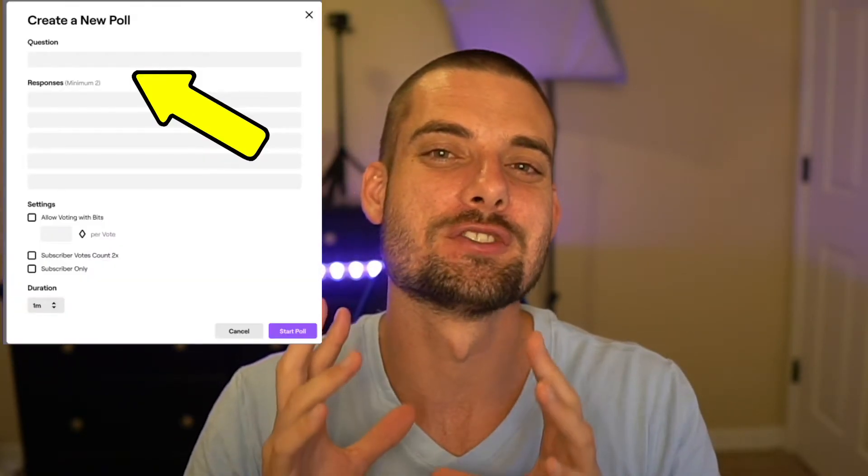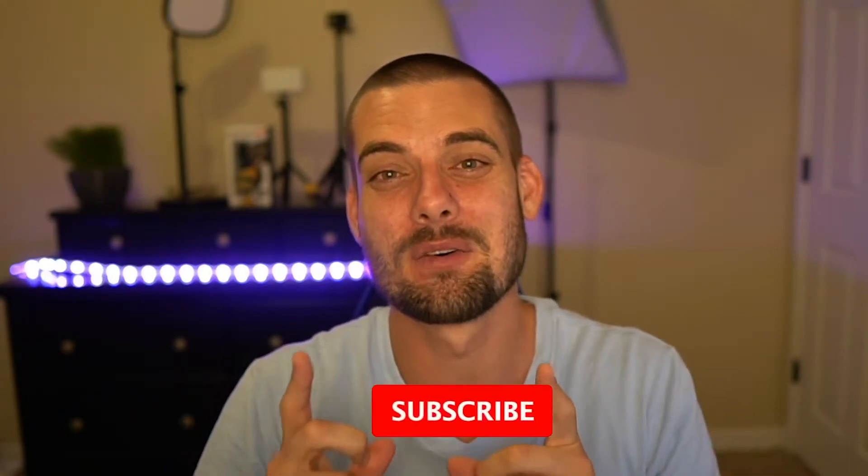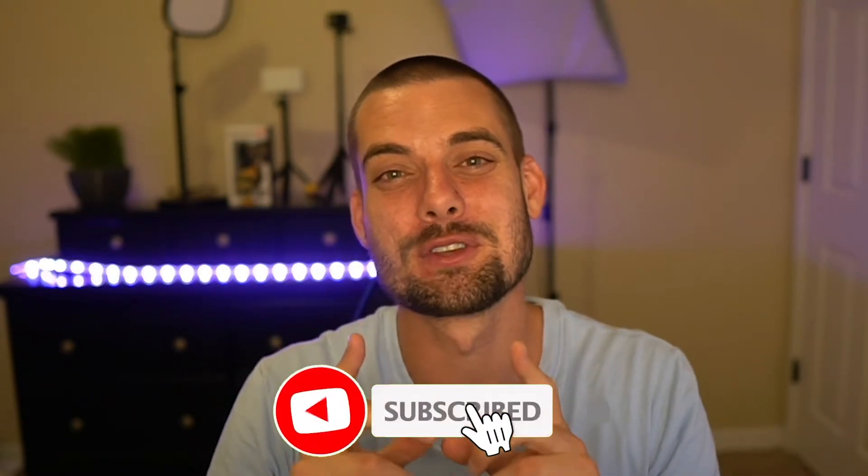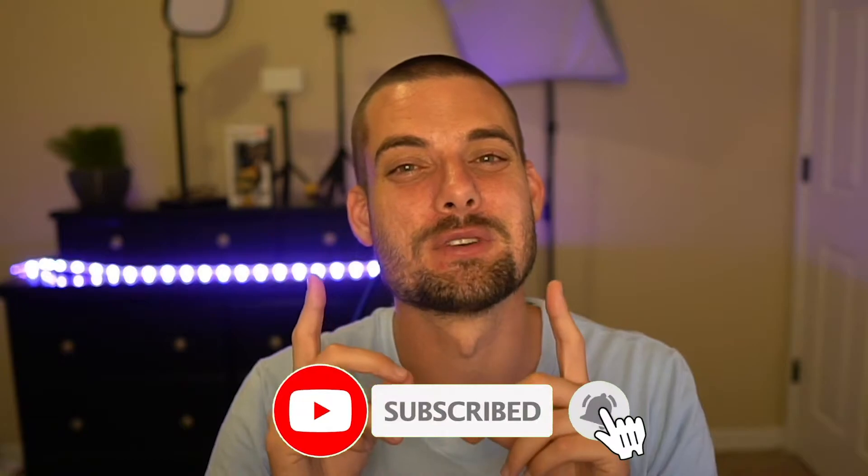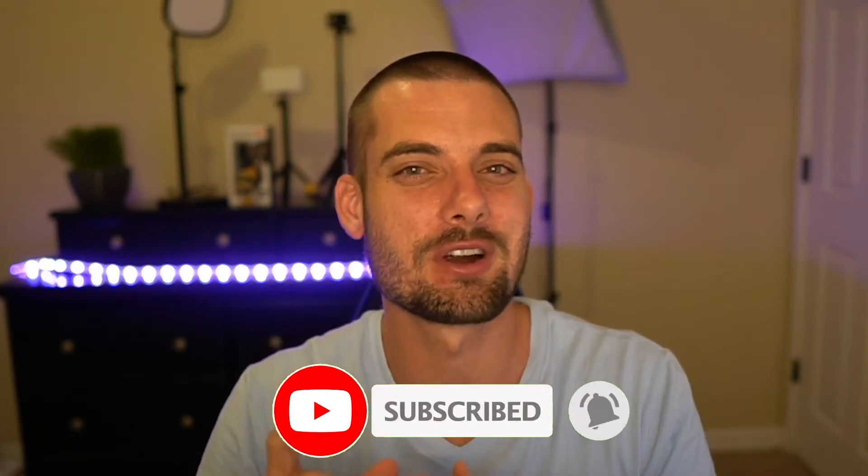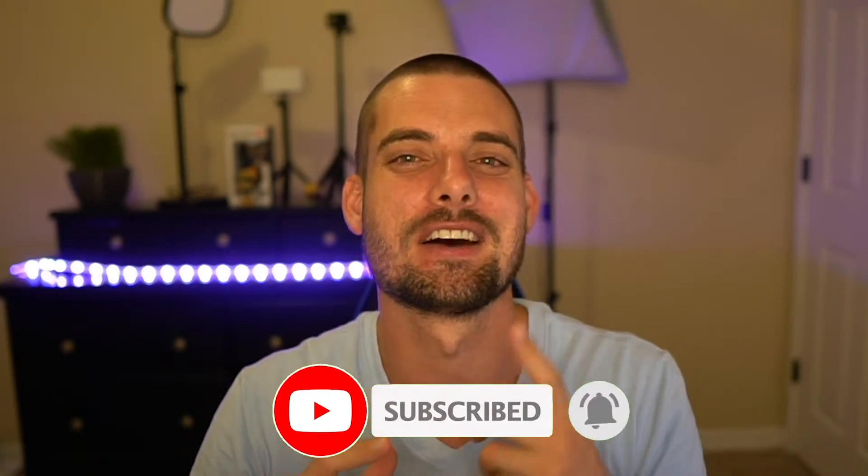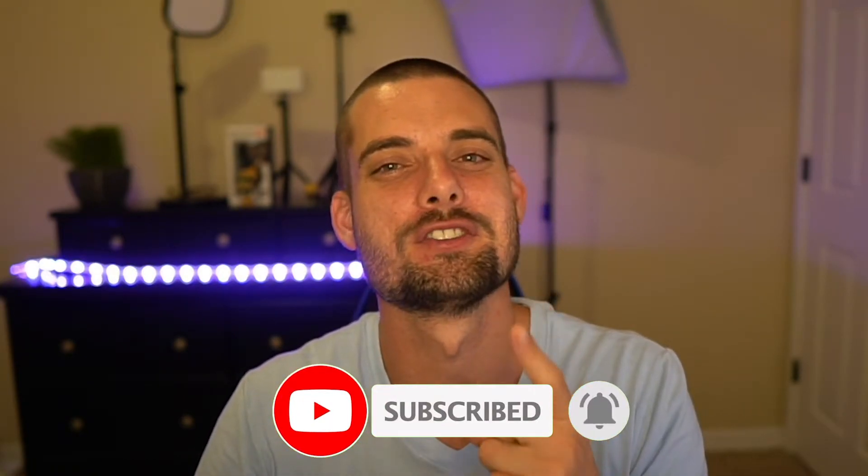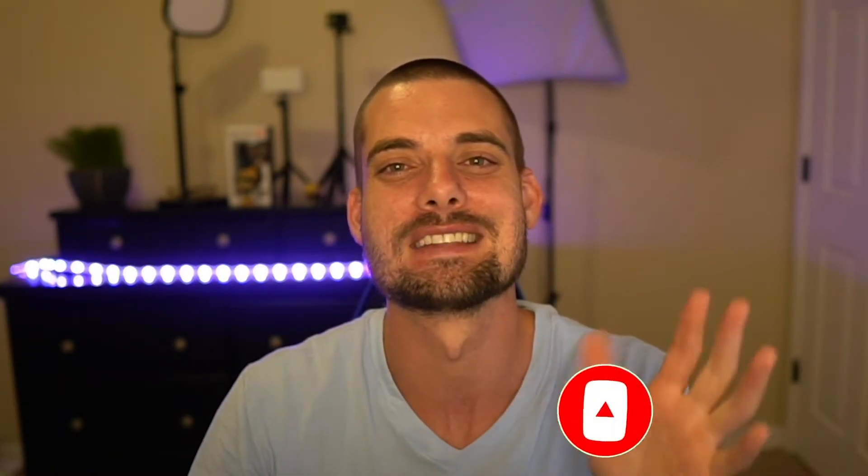Today I'm going to show you how to create polls on Twitch. Polls are great for user engagement, they get people involved, they can be funny, and they're good to help you decide what you want to do on your stream. Before I begin, I want to let you know that polls can only be used by Twitch affiliates and Twitch partners and that you can only have one poll on your stream going at a time.